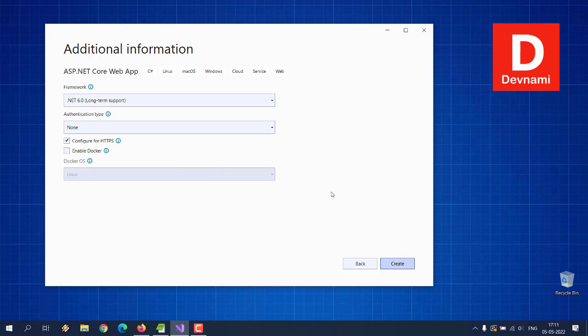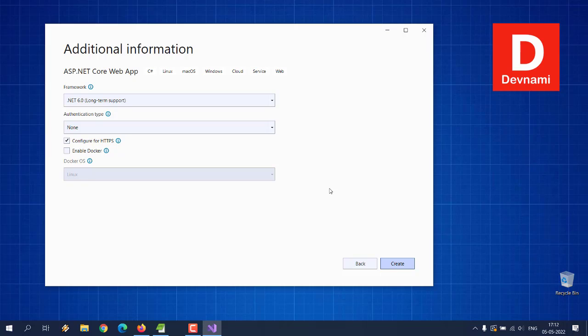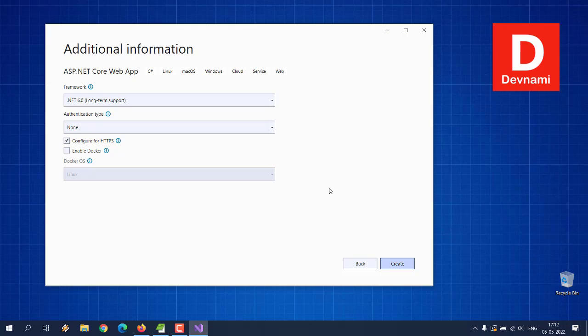It should open Visual Studio in project mode. We will have to pay attention to Solution Explorer because that's where our project is going to be. Also we will have to check for test SSL certificate because we have chosen the option of configure for HTTPS.